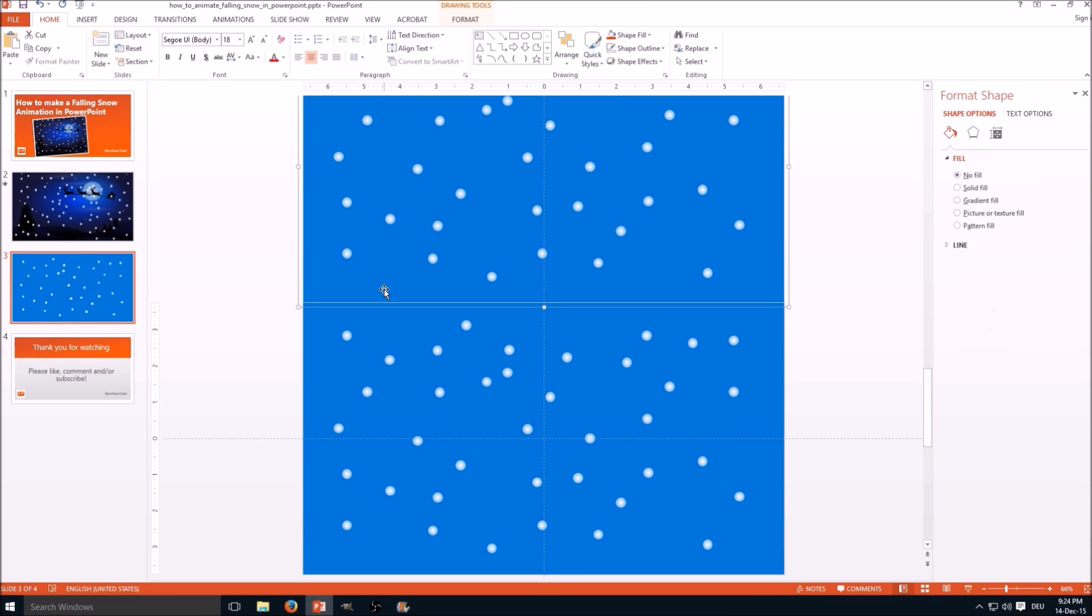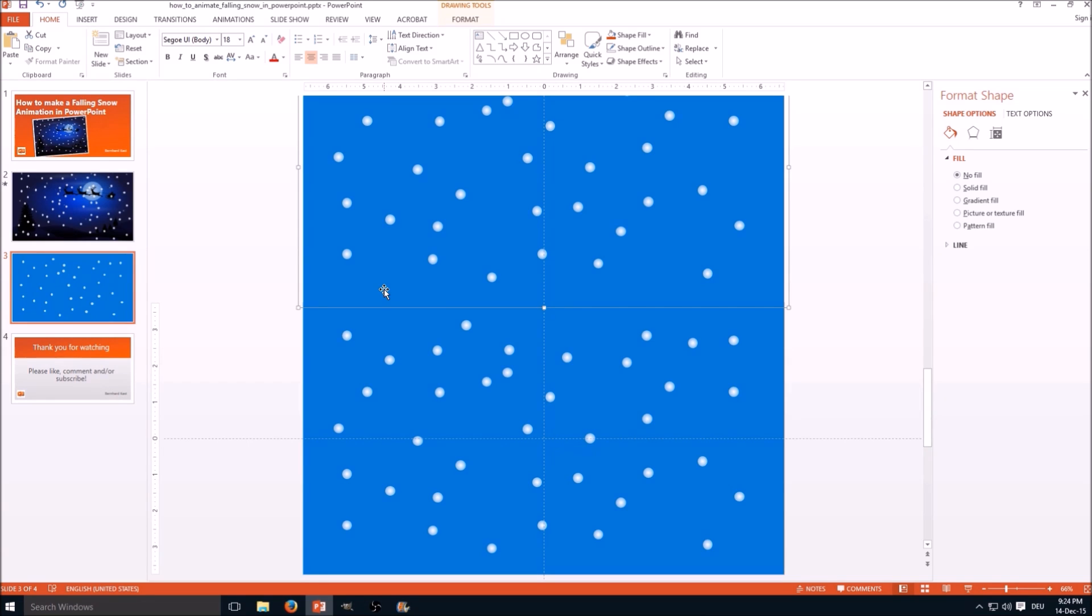So we need to have an exact alignment over this that is perfect, because the snowflakes will move down continuously and move up again in a loop. And if the position is not exactly the same, you get a stutter in the animation and you don't want to have that.